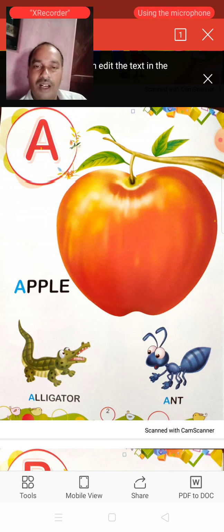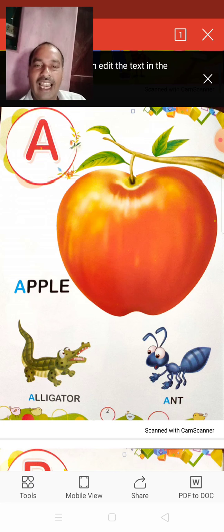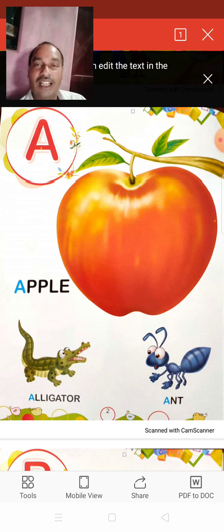And A for Alligator. Alligator means gharial.